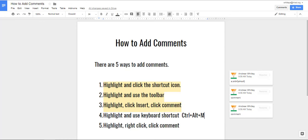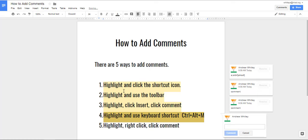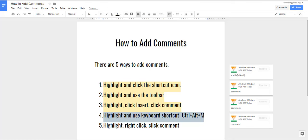The fourth way is to highlight and then use a keyboard shortcut control alt and M at the same time, and then you can add your comment and make sure you press comment.